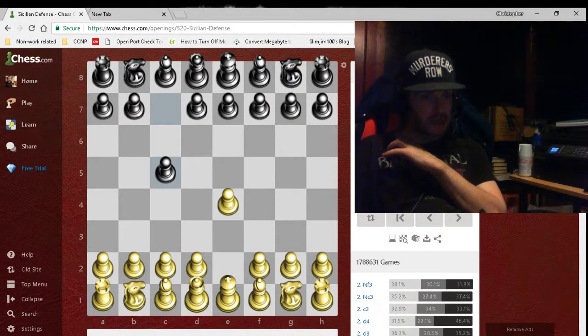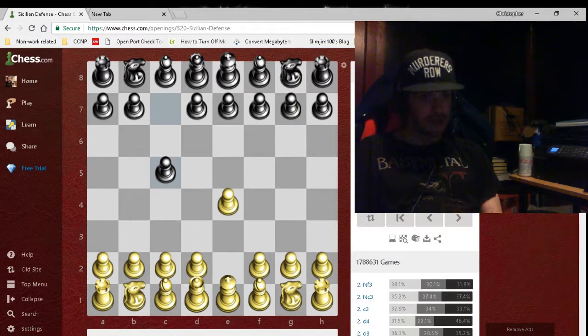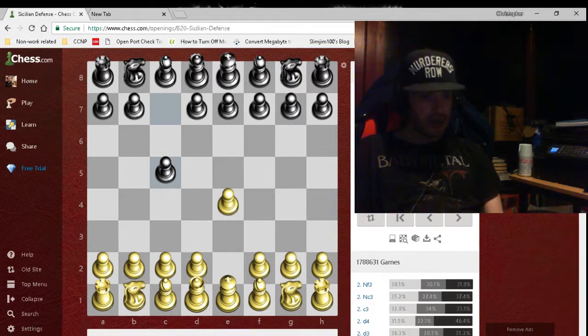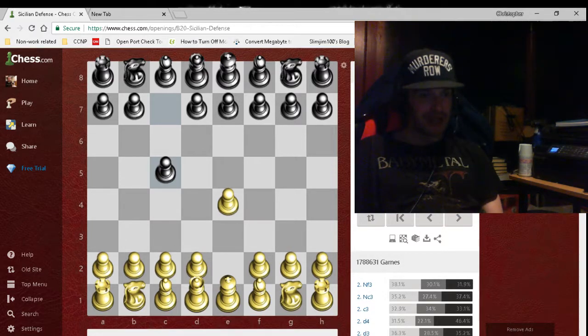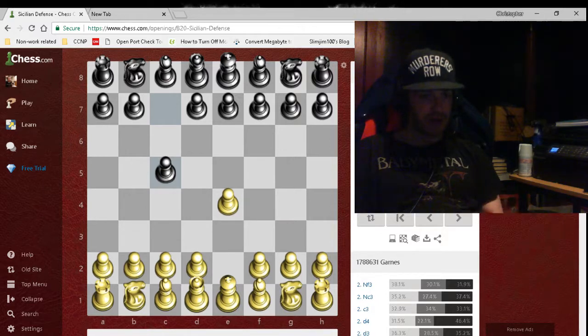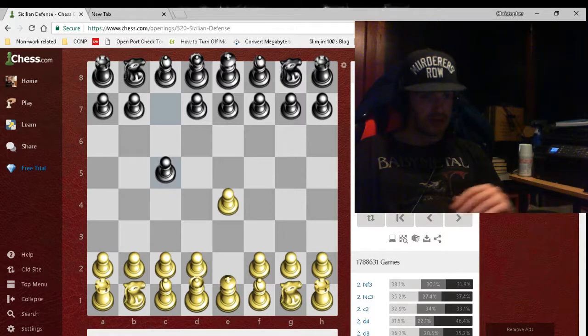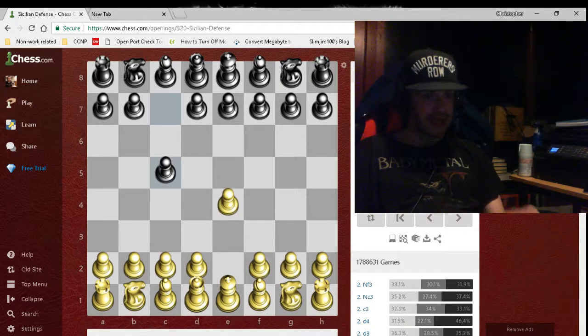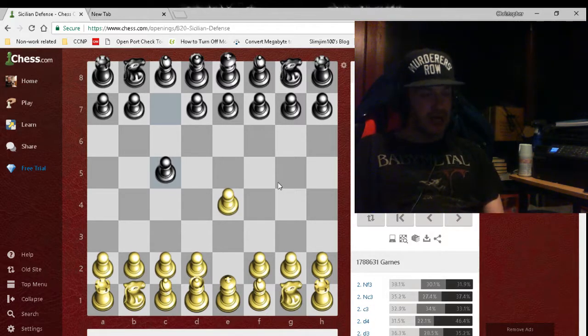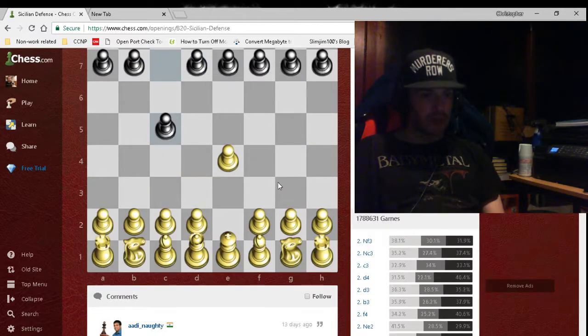As you can see it gives you the stats. An opening for White has more advantage and more wins with White than it is for Black. Black can win 32% of the time, it's fairly even. You gotta know the openings.